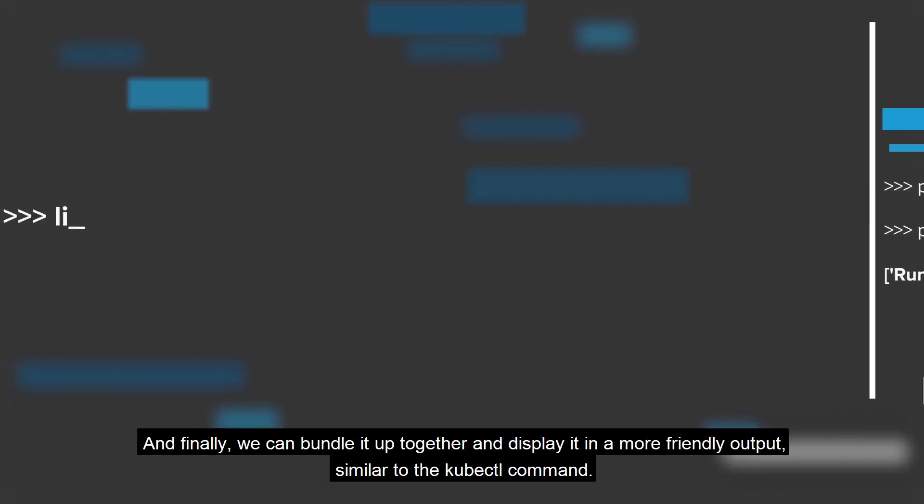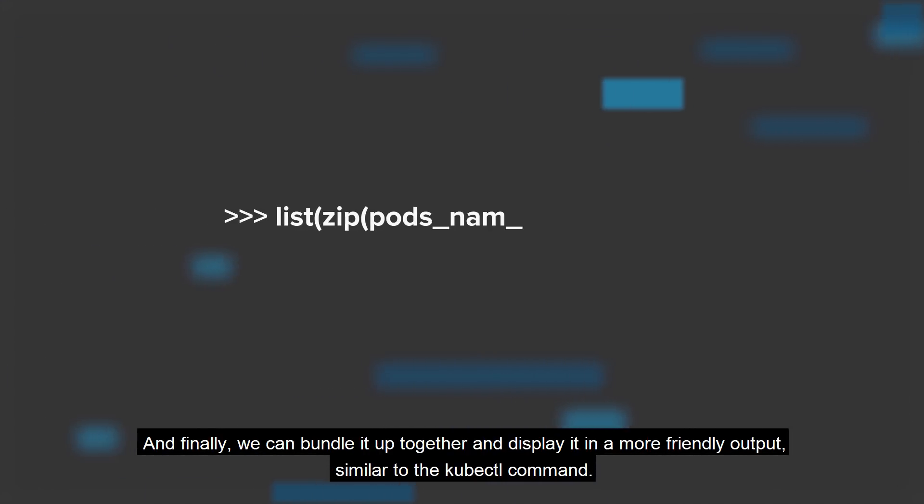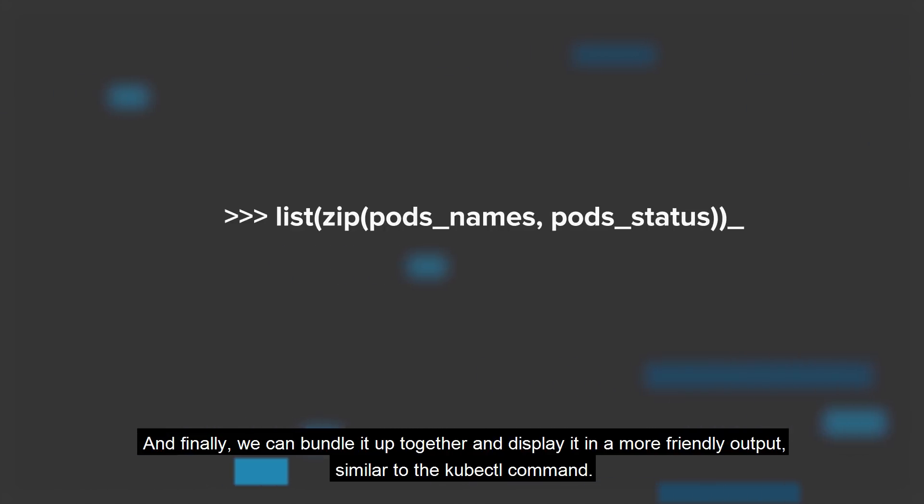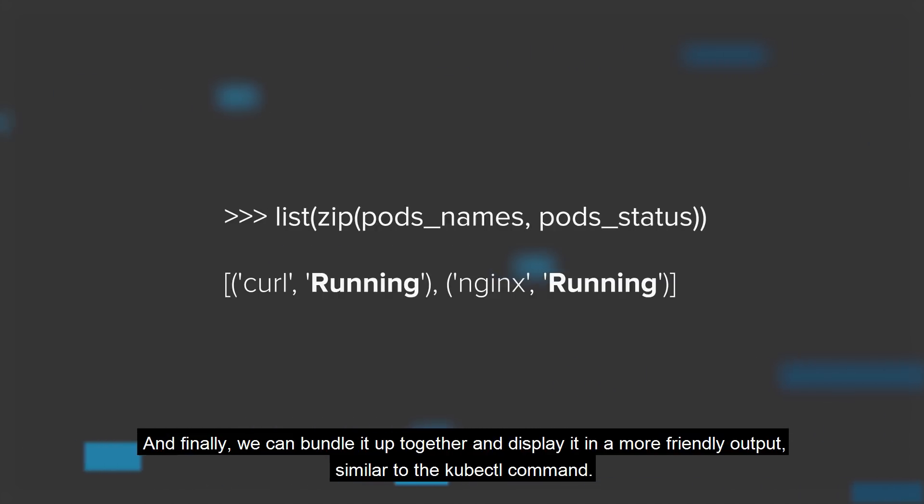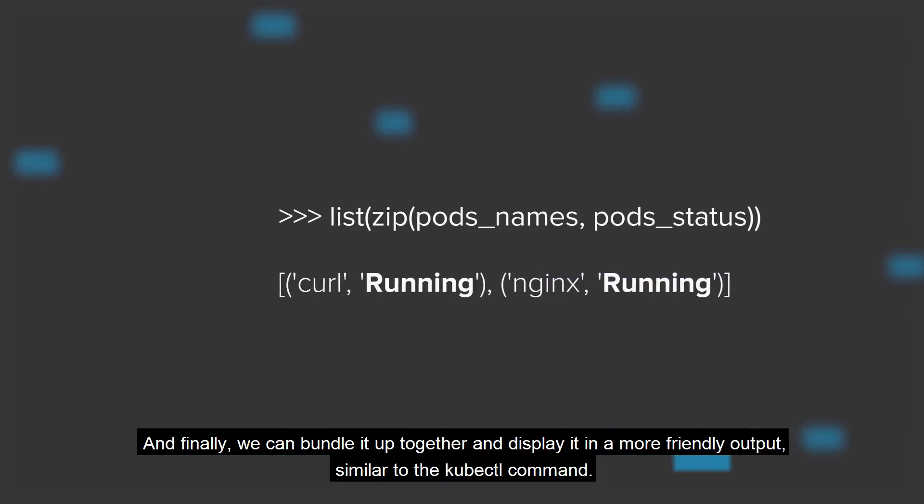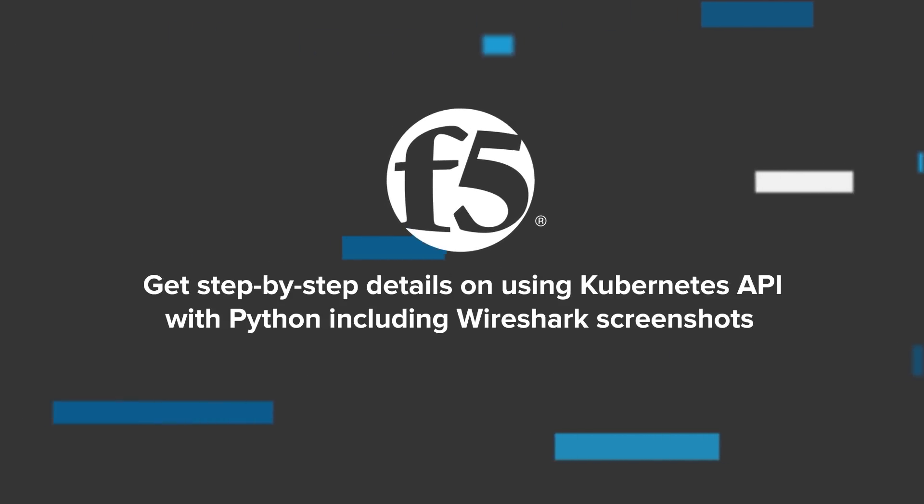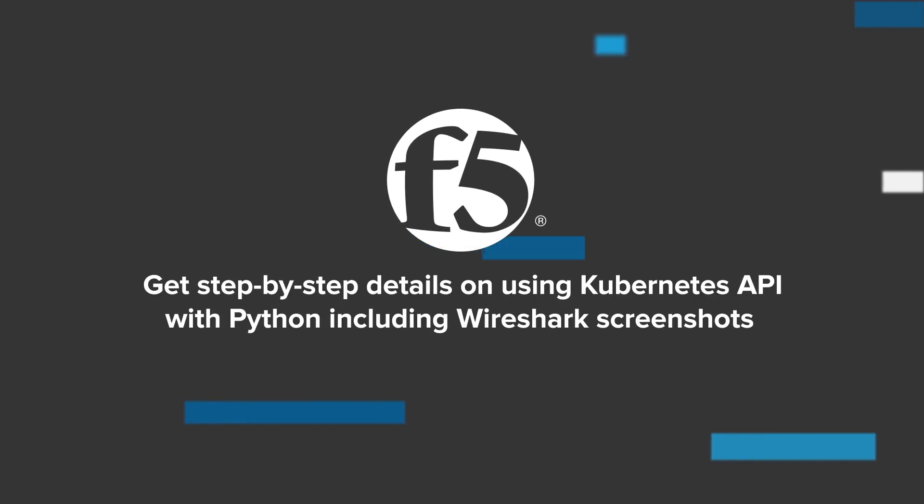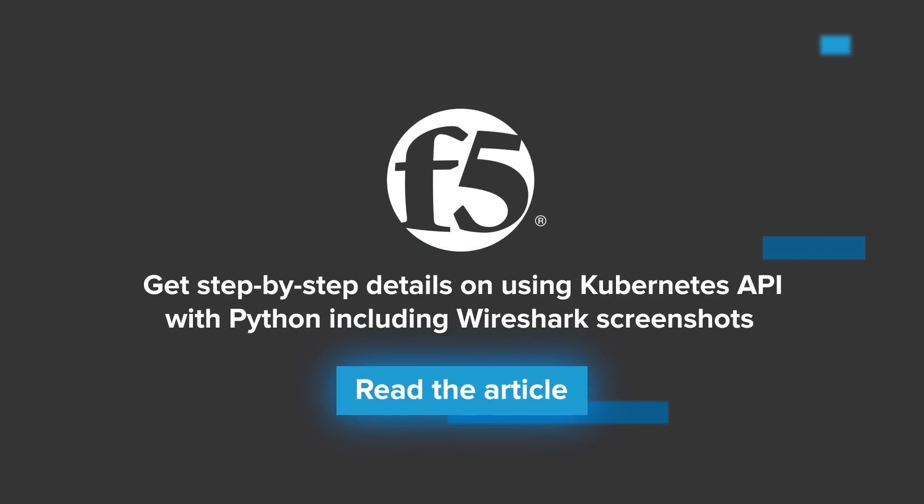And finally, we can bundle it up together and display it in a more friendly output, similar to the kubectl command. Get step-by-step details on using the Kubernetes API with Wireshark and Python.